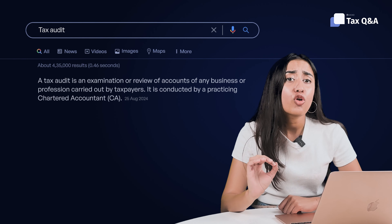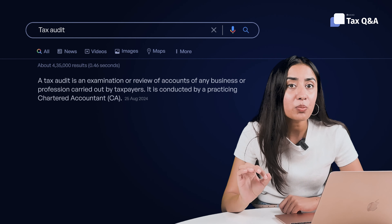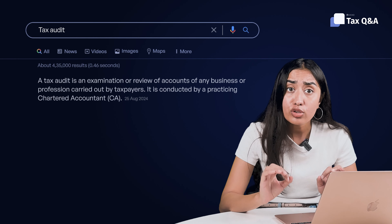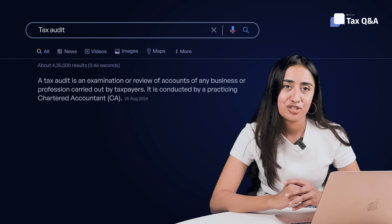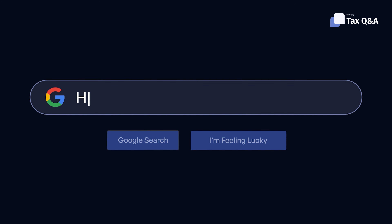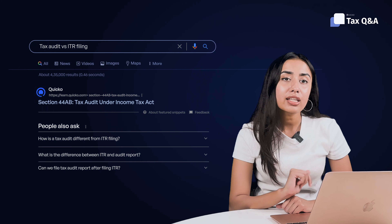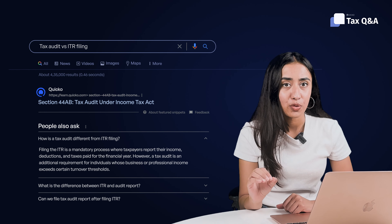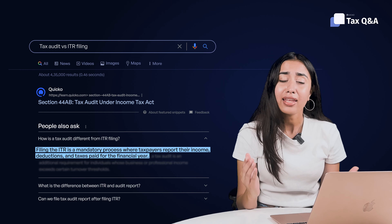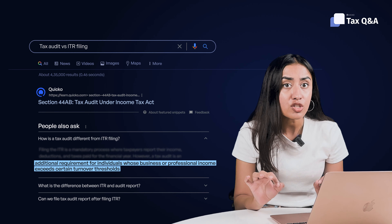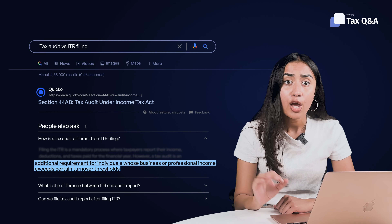The Income Tax Department wants an unbiased third party to conduct the review, so tax audits are done by practicing CAs who review the accounts and file an audit report based on their observations. Filing the ITR is something everyone has to do — it's where you report your income, deductions, and taxes for the year. A tax audit is an additional compliance for those with business or professional income when their turnover crosses certain thresholds, requiring them to file their ITR along with the tax audit report.